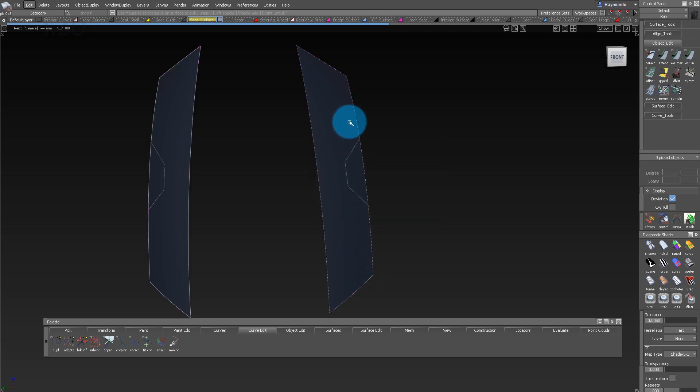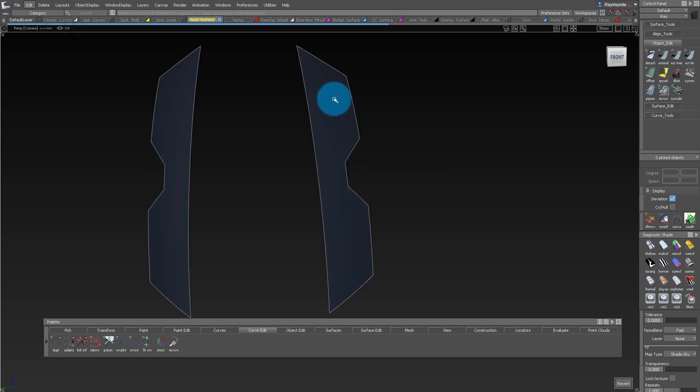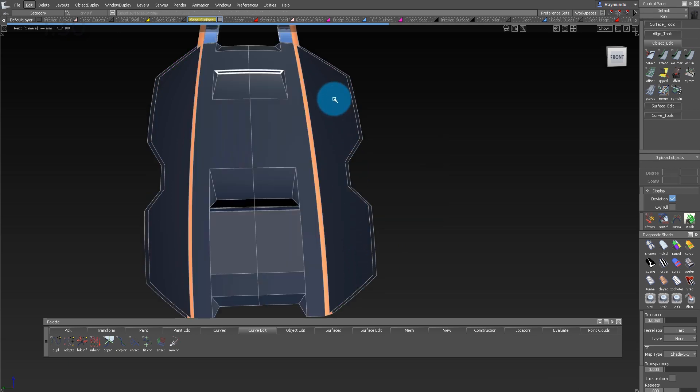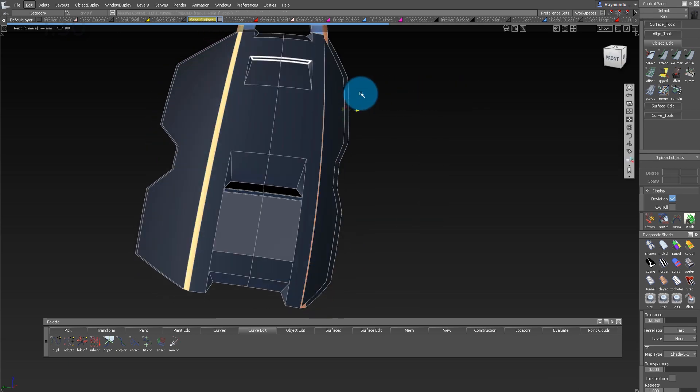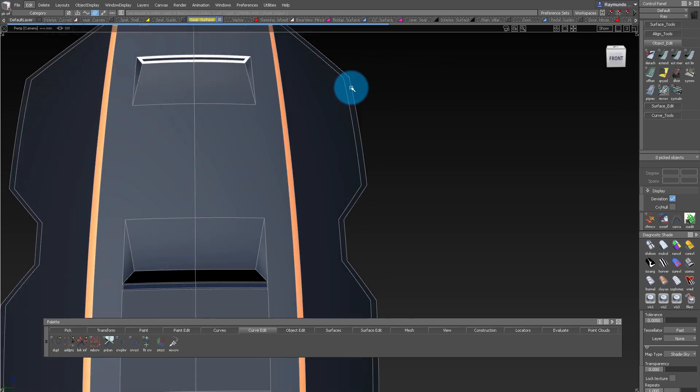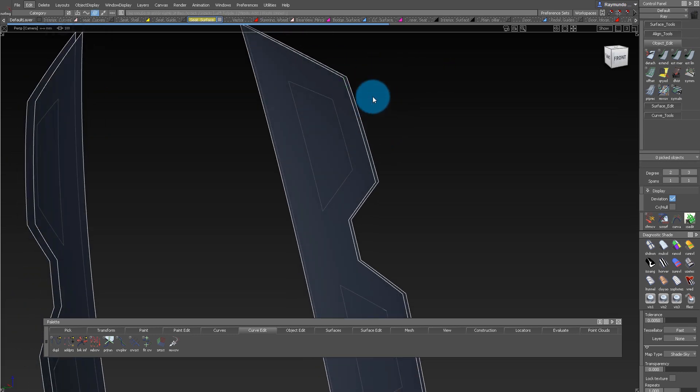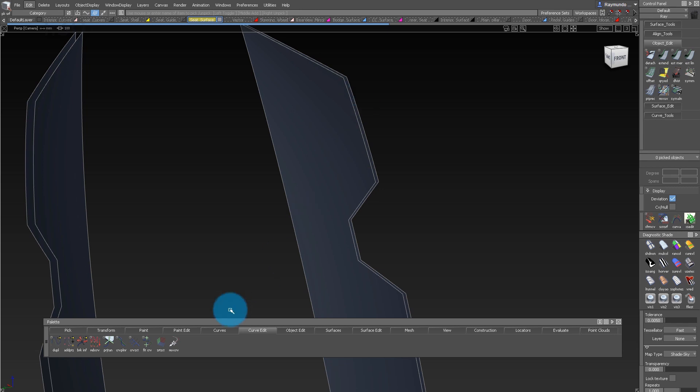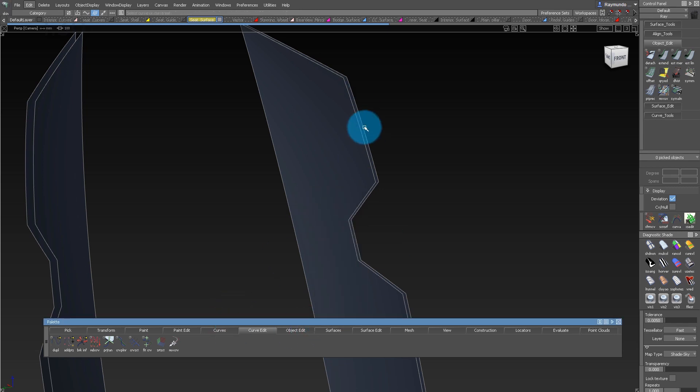And now I have the B side of this part. All I have to do now is connect the edges. To do that, I'm gonna use my skin tool. To find the skin tool, it's under the surface tab, skin.